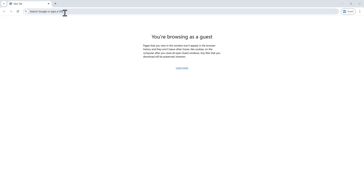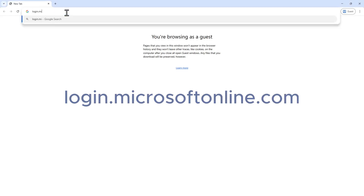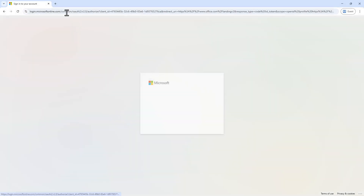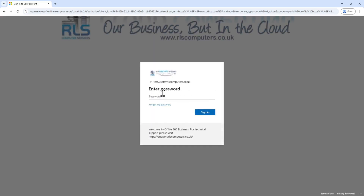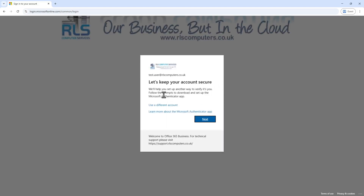First, we need to head over to login.microsoftonline.com. You'll be greeted with the sign-in screen, so we put in our username, and hopefully your IT administrator would have given you a temporary password — go ahead and pop that in.